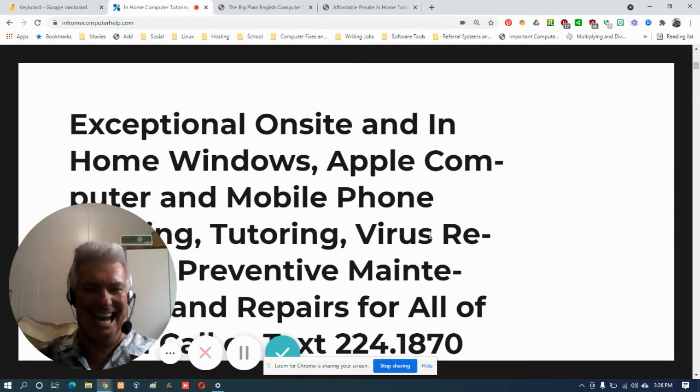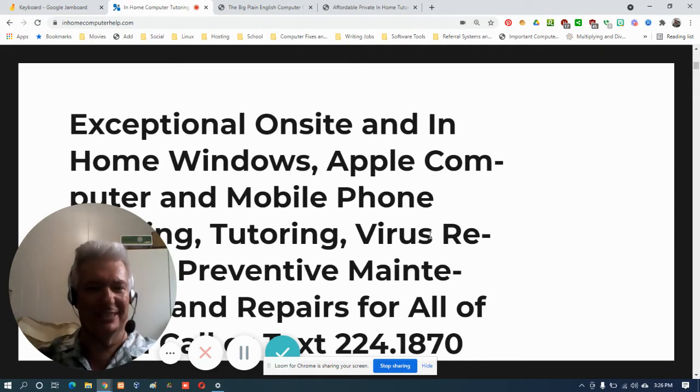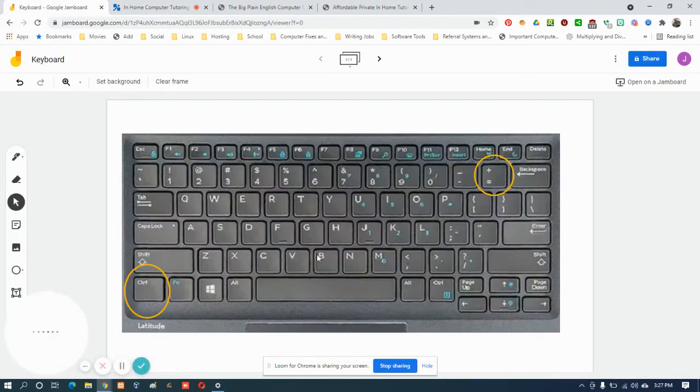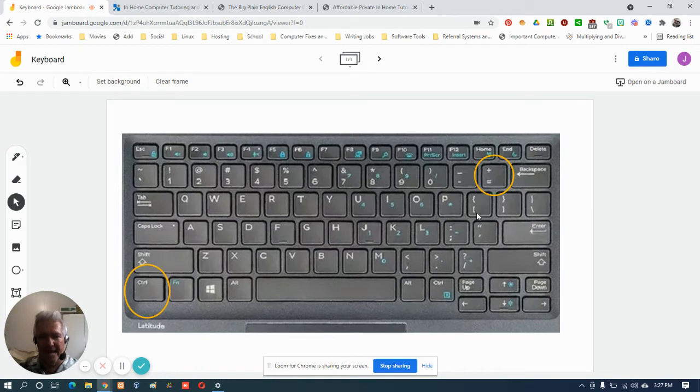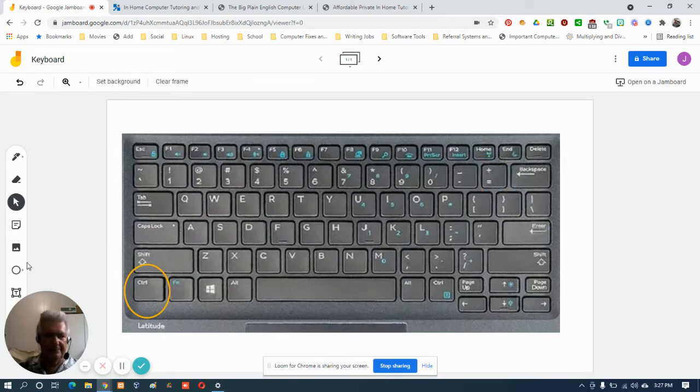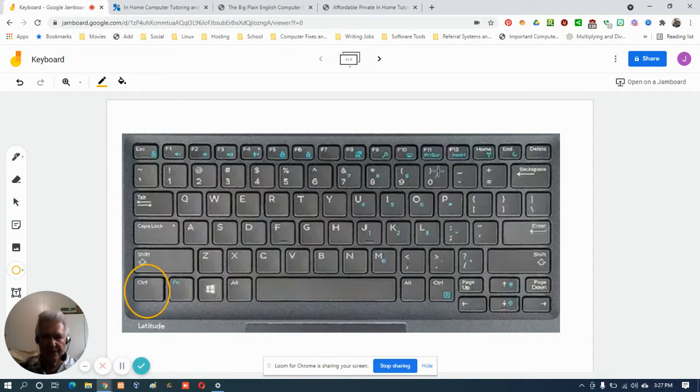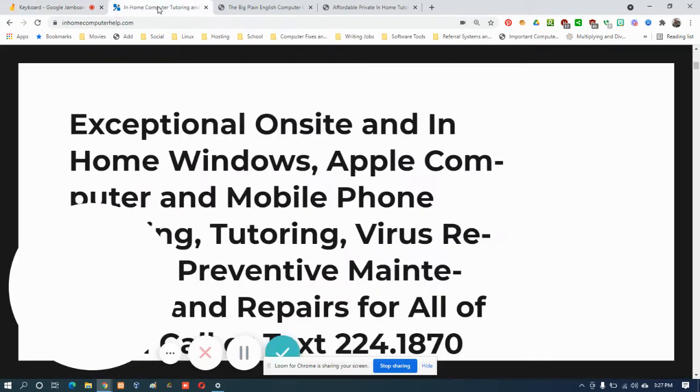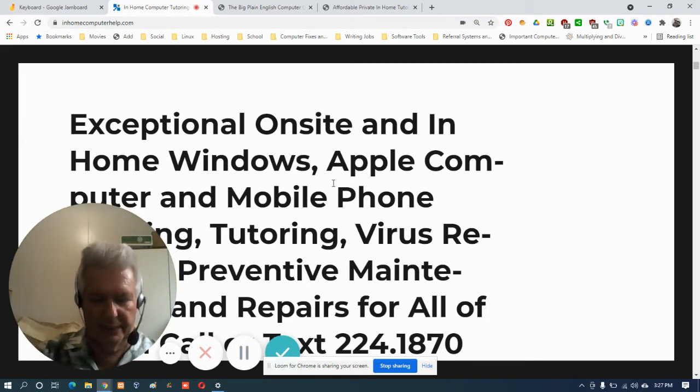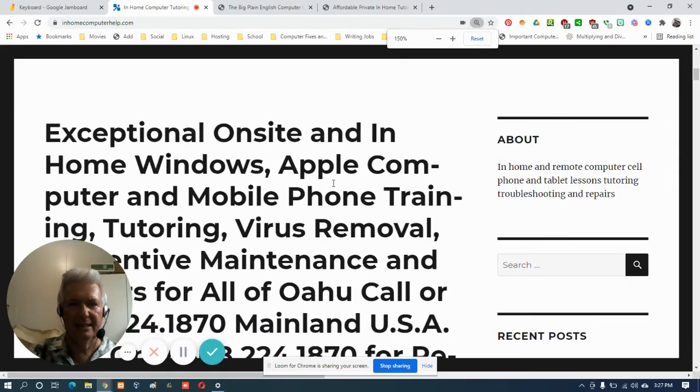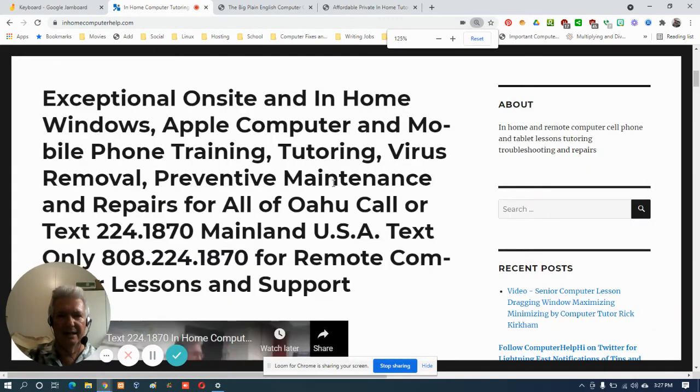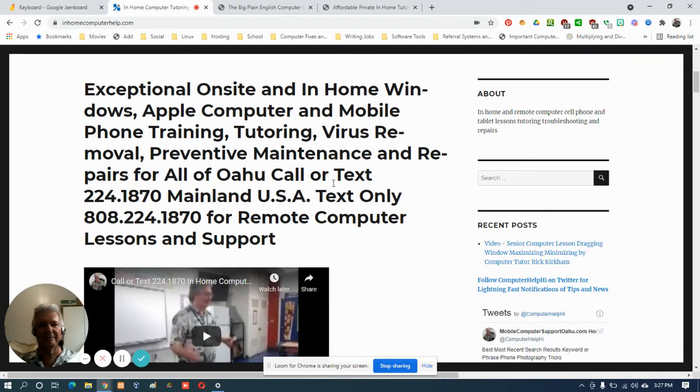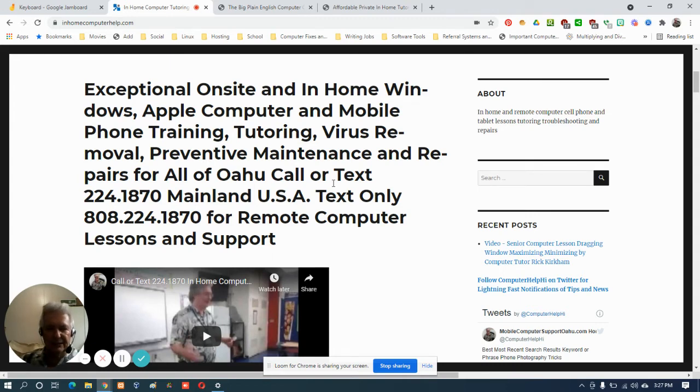Now everything is just way too big. So now to make it smaller, once again we hold down the control key and instead of tapping the plus key we obviously tap the minus key instead. Let's hold down the control key and tap the minus key, and there we are back to a hundred percent once again.